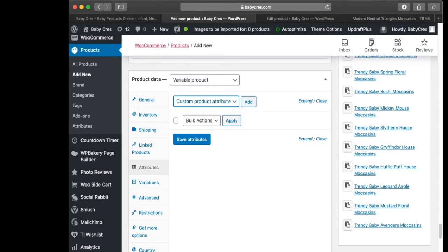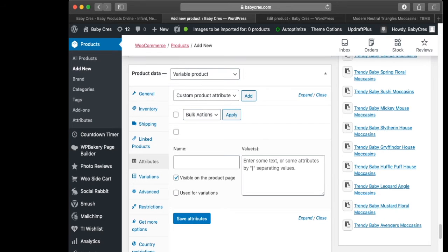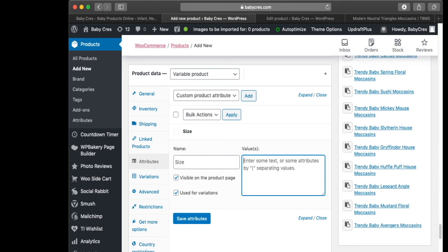Then we skip to Attributes. We want custom product attributes, so we click Add. The name of our attribute is 'Size'. You want it to be visible on the product page as well as used for variations, so we click both of those options.